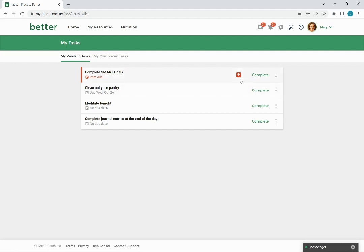You can click on the more options menu to view the details of the task or you can click on the complete button to open it.